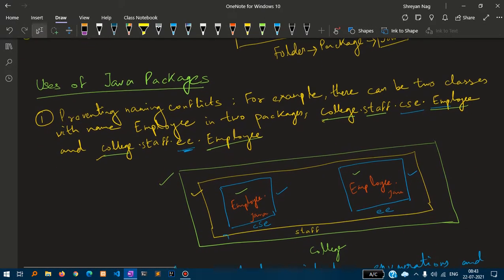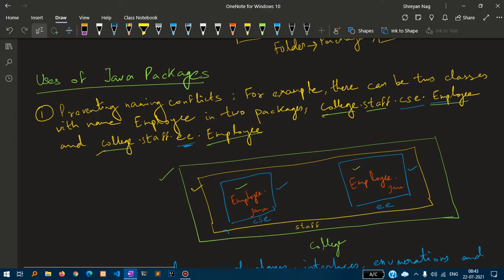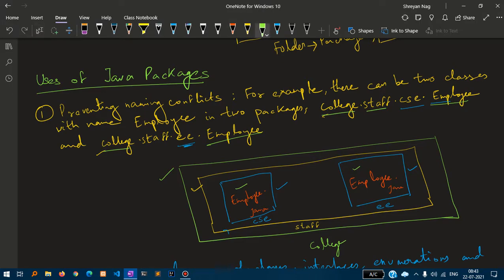Use of Java Packages: The first use is preventing naming conflicts. For example, there can be two classes with the employee name in two packages.